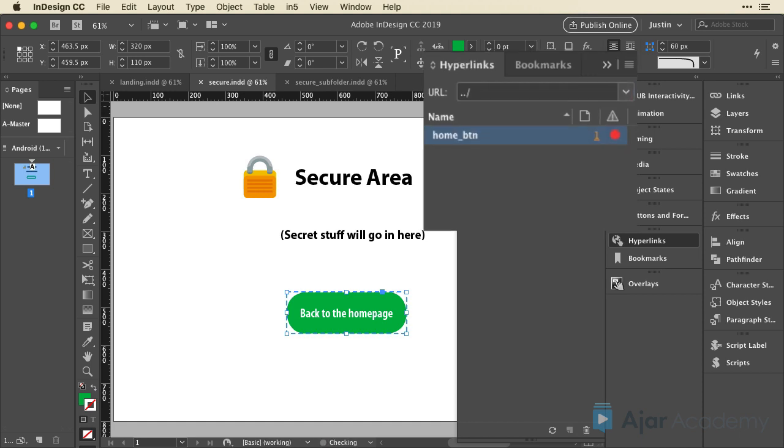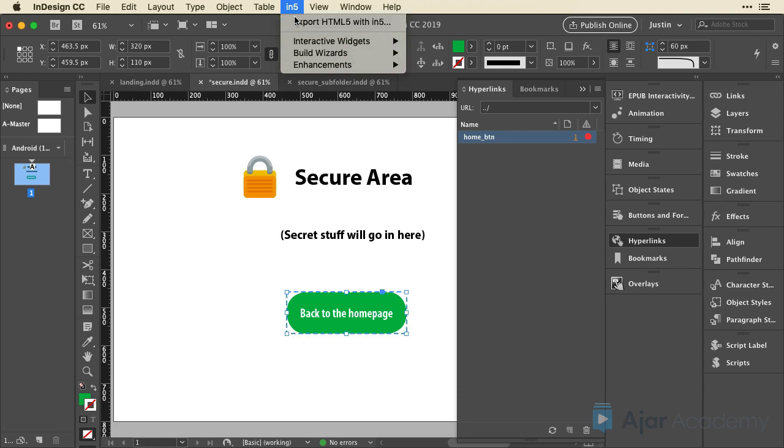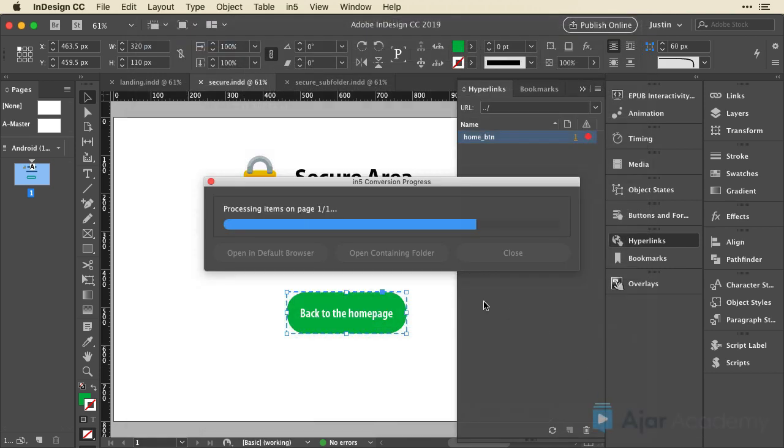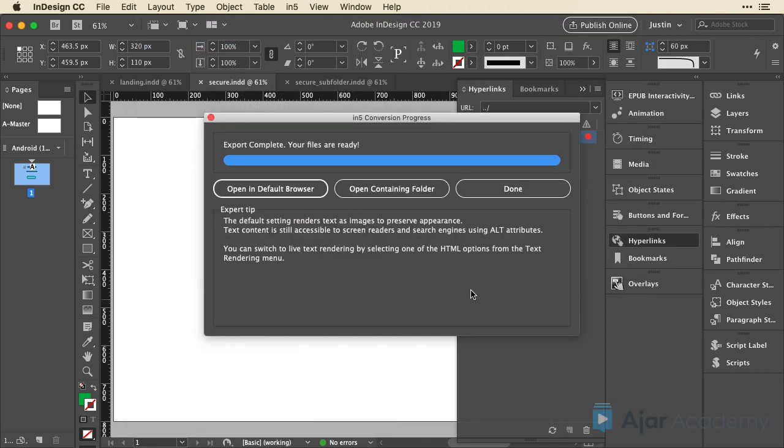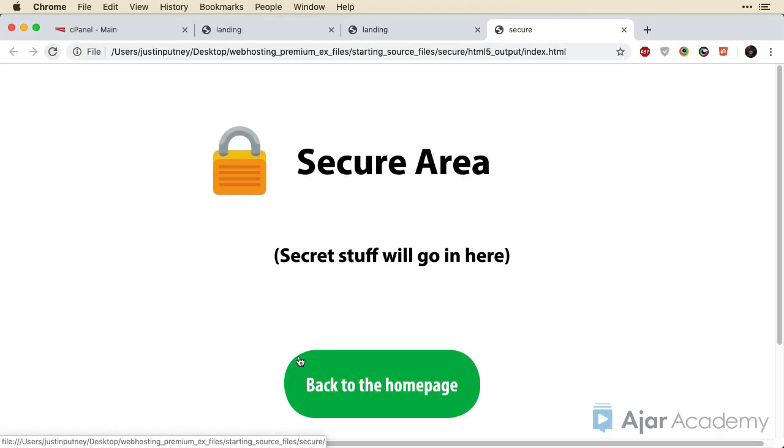I'm going to go ahead and export this and show you an issue. And then we're immediately going to fix it. So I'll export HTML5 with in5. And I'm going to turn off that footer and just click OK. And then when it's done, I'm going to open it in the default browser. Again, this isn't going to work because we don't have our file structure set up. But when I do this, you're going to notice that it opens this other tab.